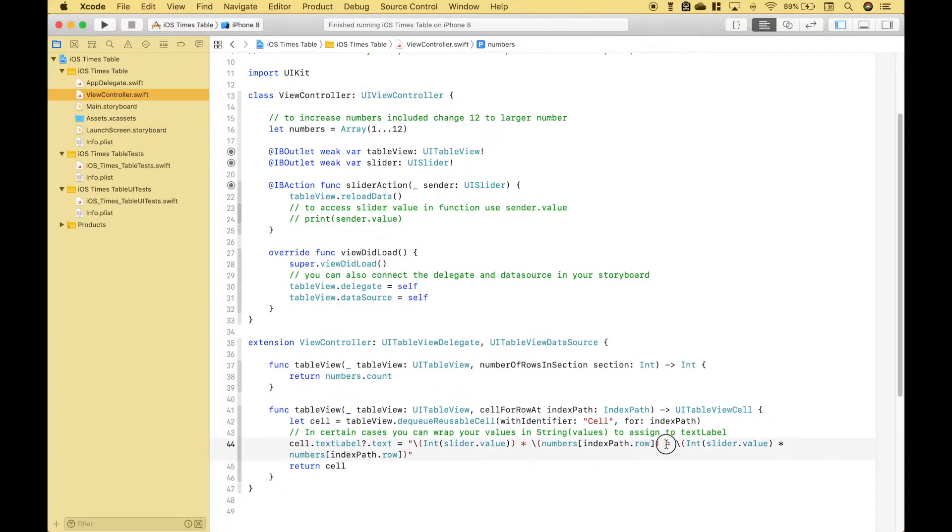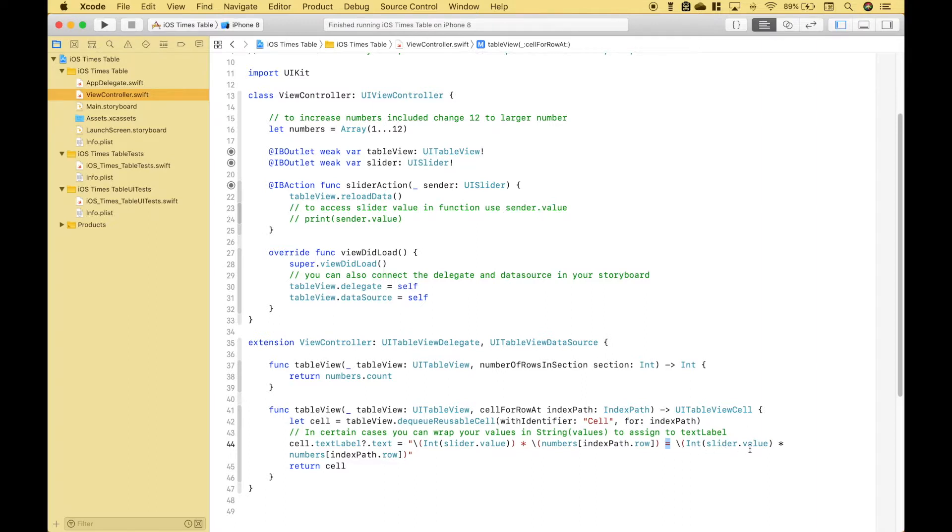Then we use our equals and inside this part of the string interpolation we're going to actually perform an operation which will be the value of the slider times or multiplied by each value in our array. Then finally we return the cell.